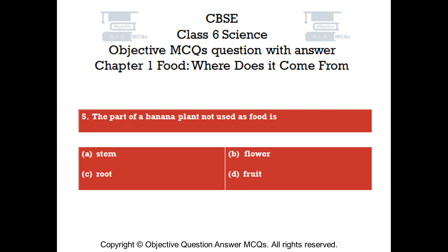Question number 5. The part of a banana plant not used as food is? Option A: Stem. Option B: Flower. Option C: Root. Option D: Fruit.